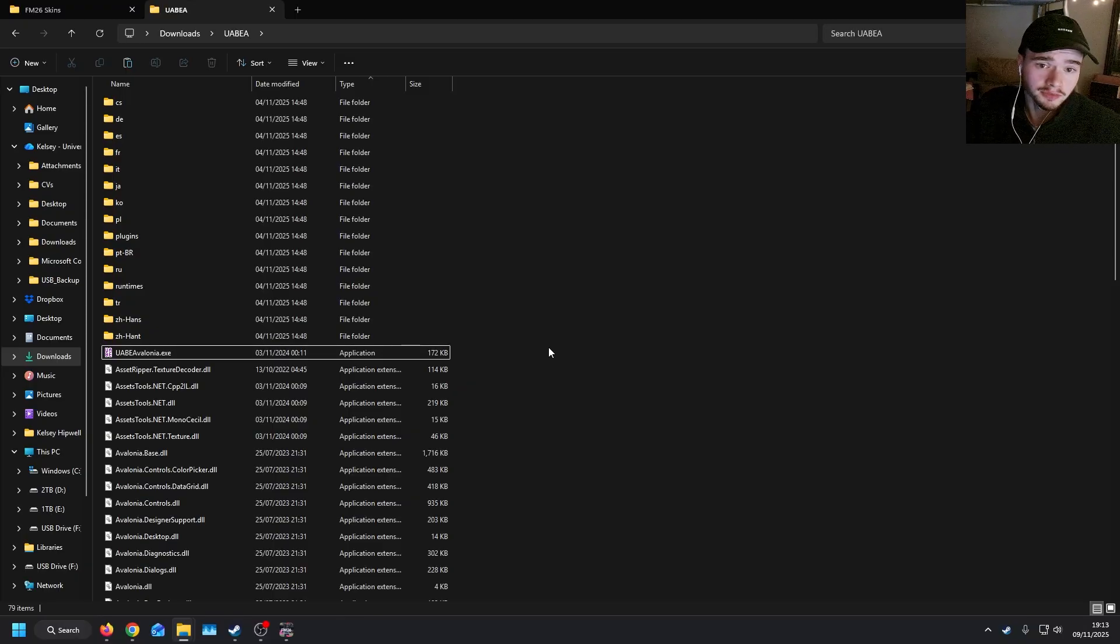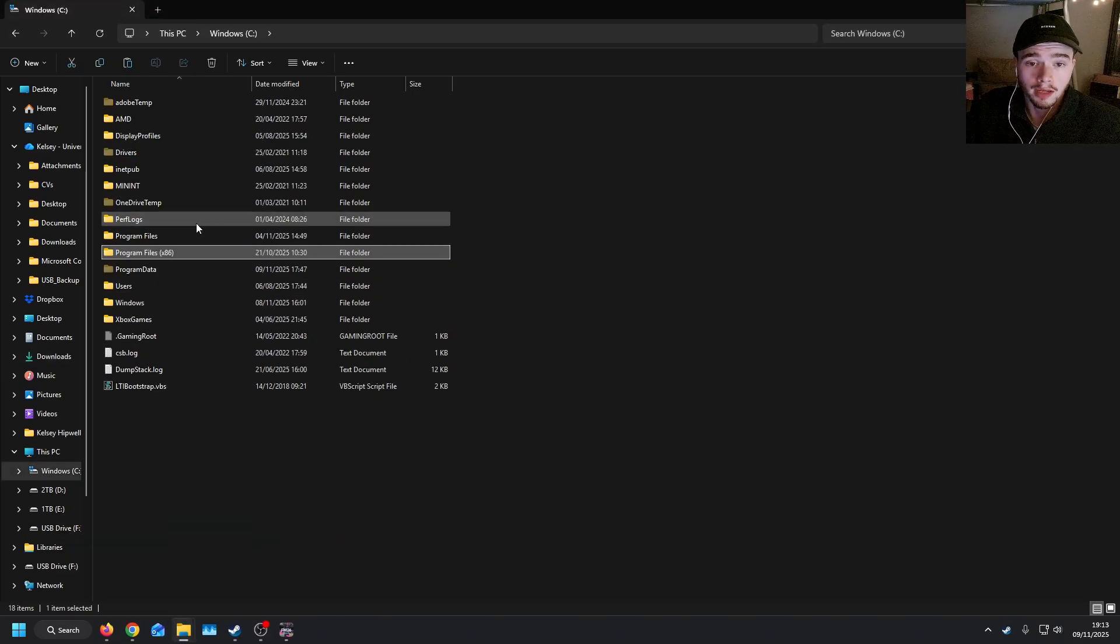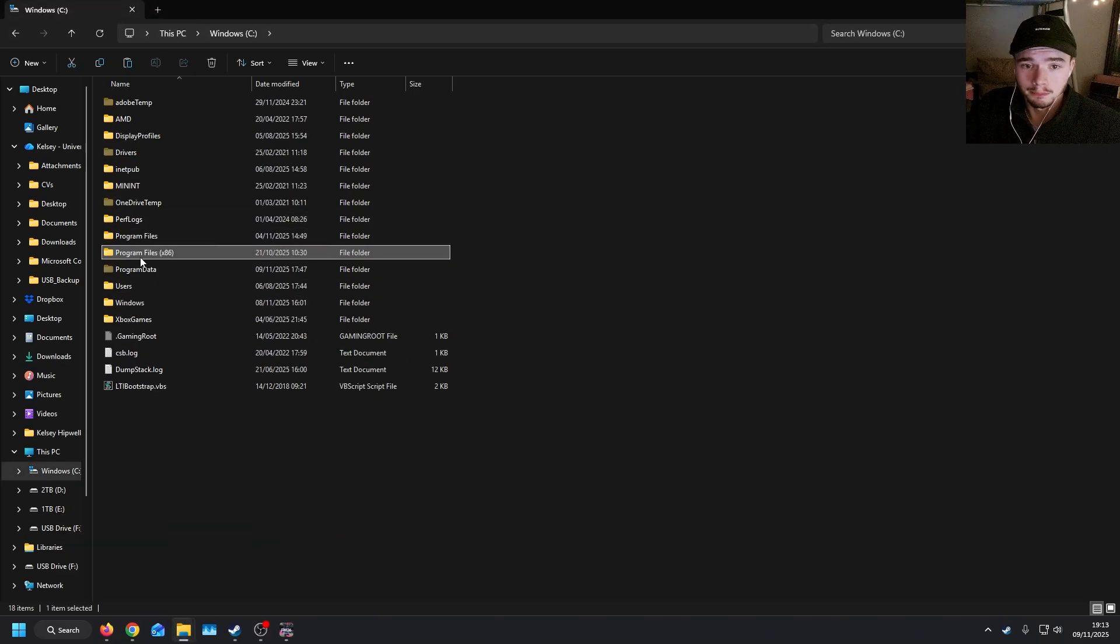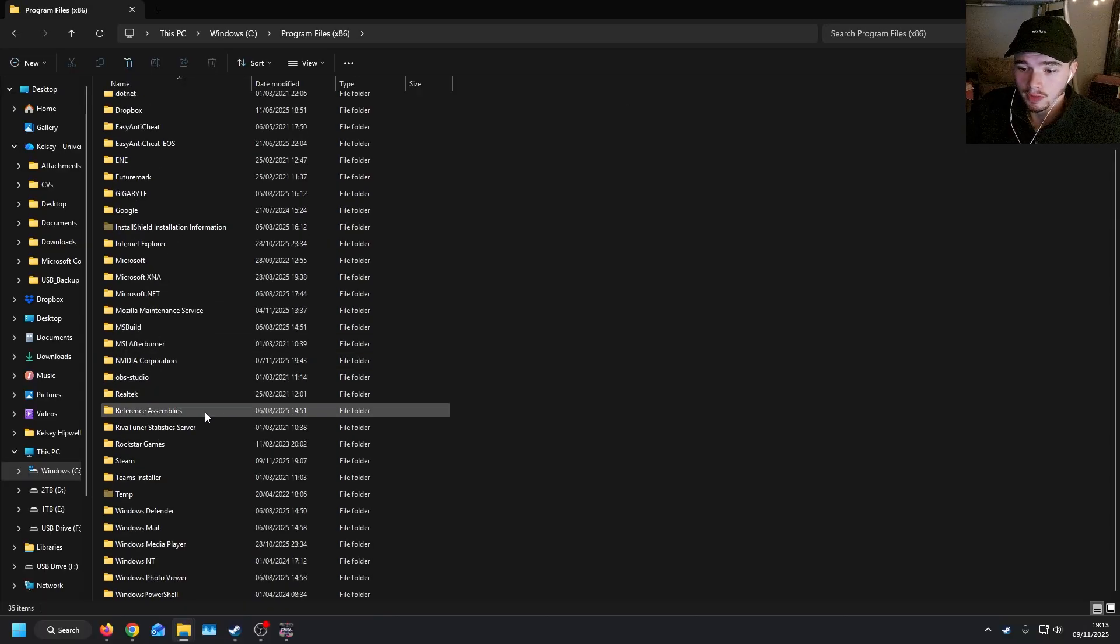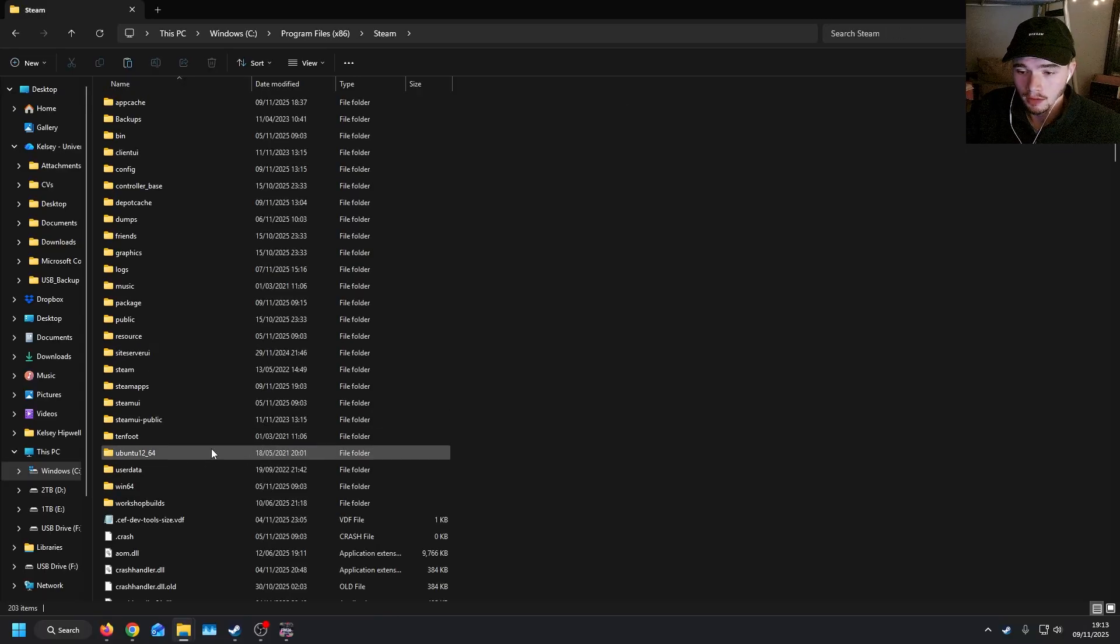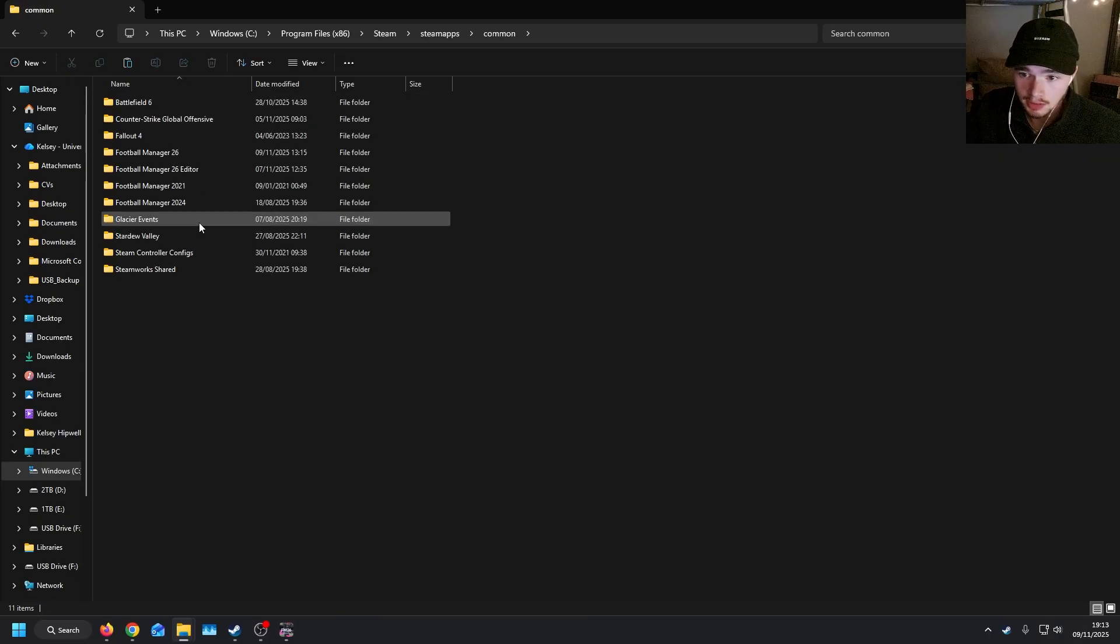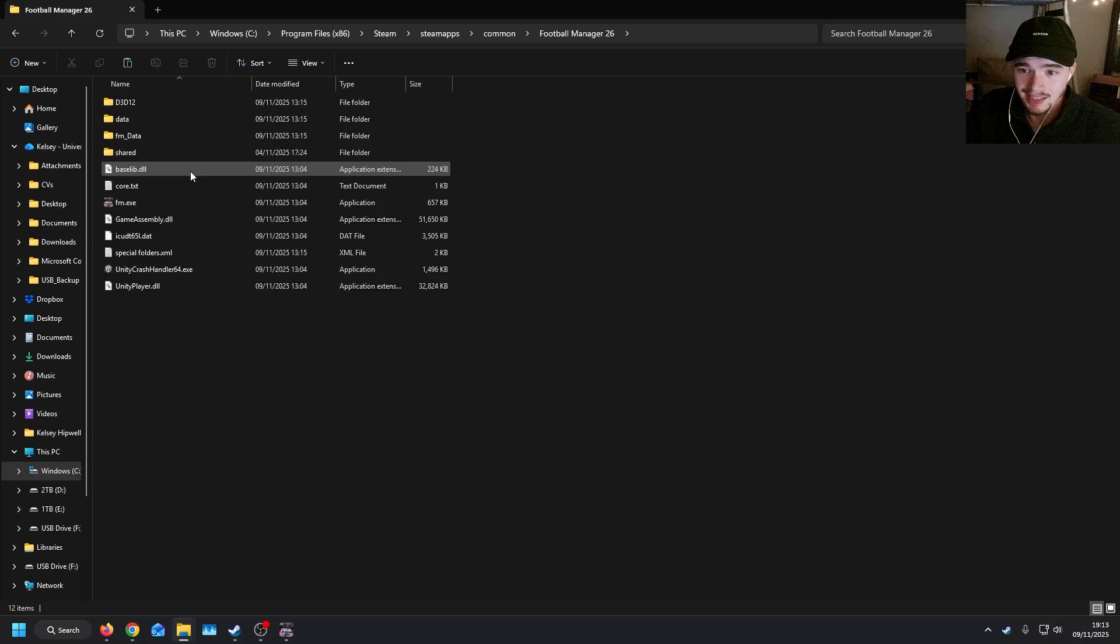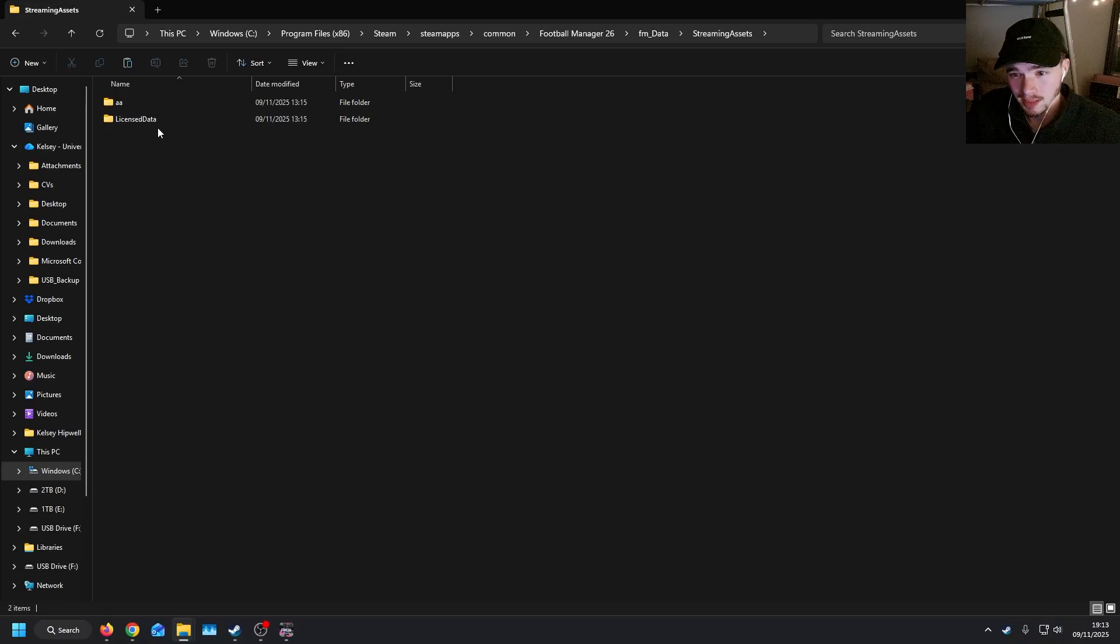Now, where exactly do you find the data files? Well, firstly, you'll need to locate where the game is downloaded. Mine is located in Program Files x86. We then scroll down to Steam, go to Steam Apps, Steam Common, Football Manager 26, FM Data, Streaming Assets, and then this AA.